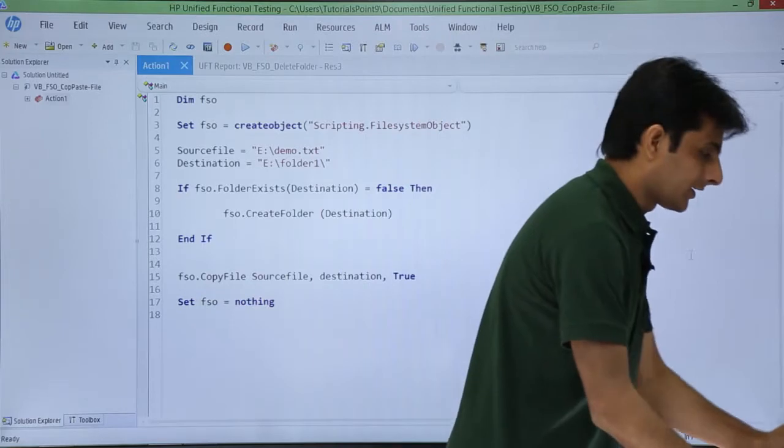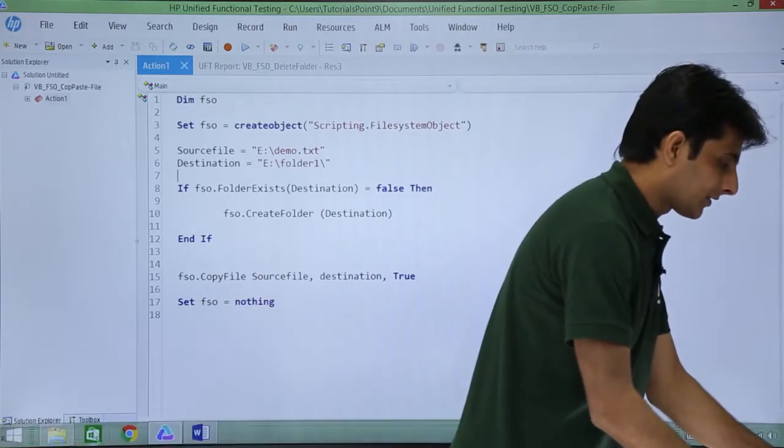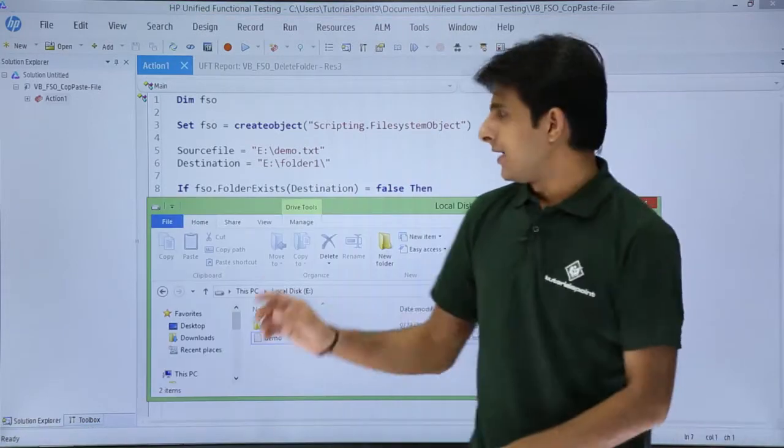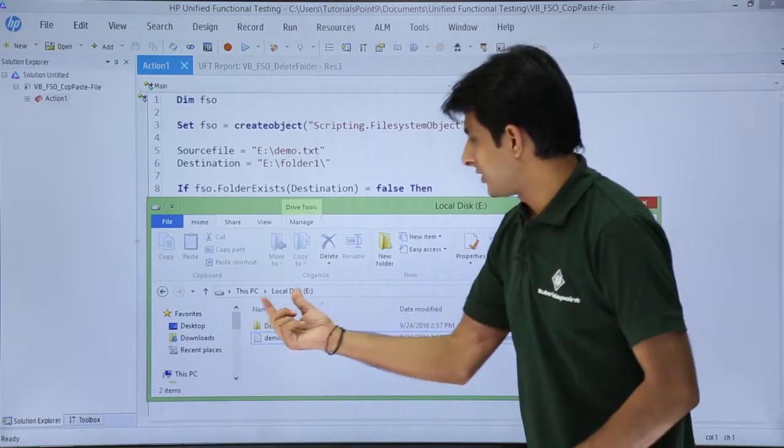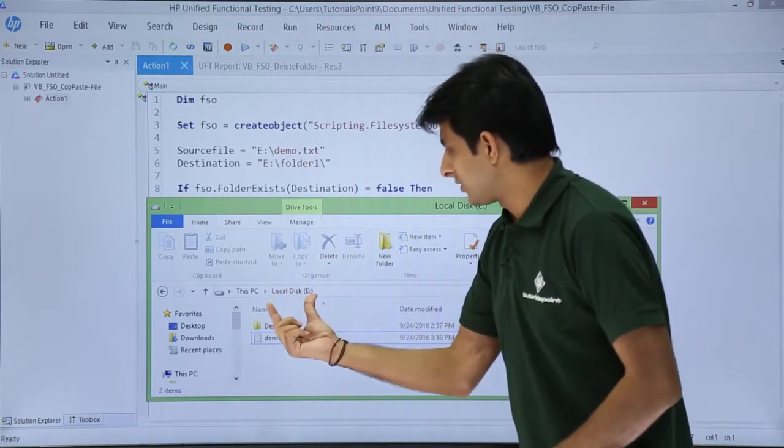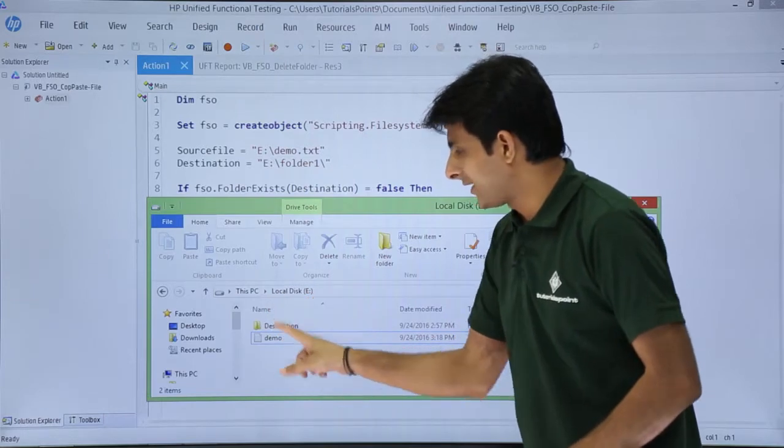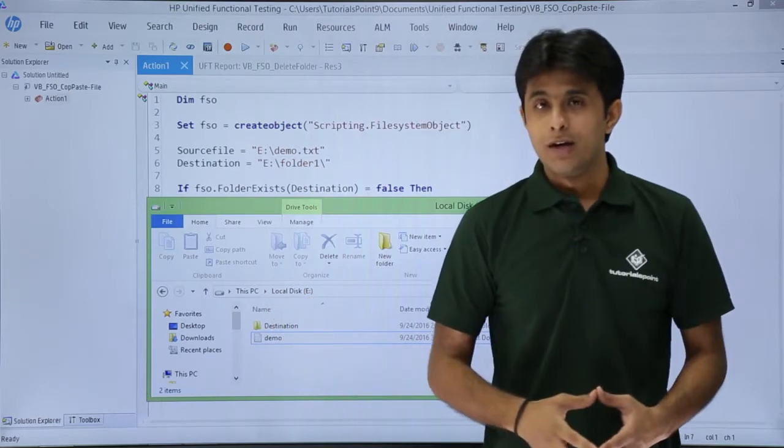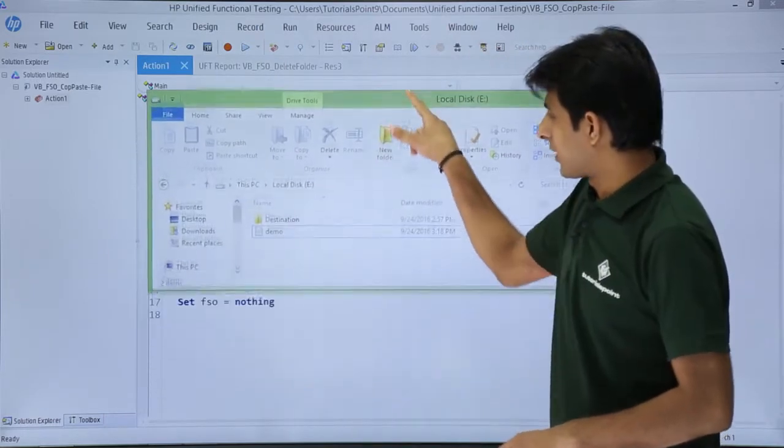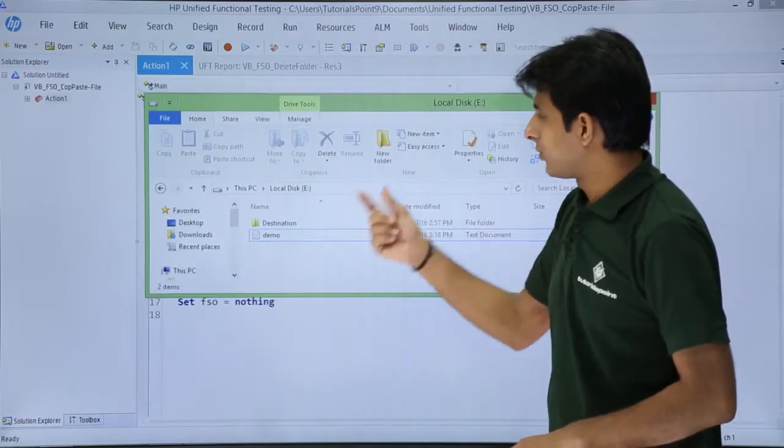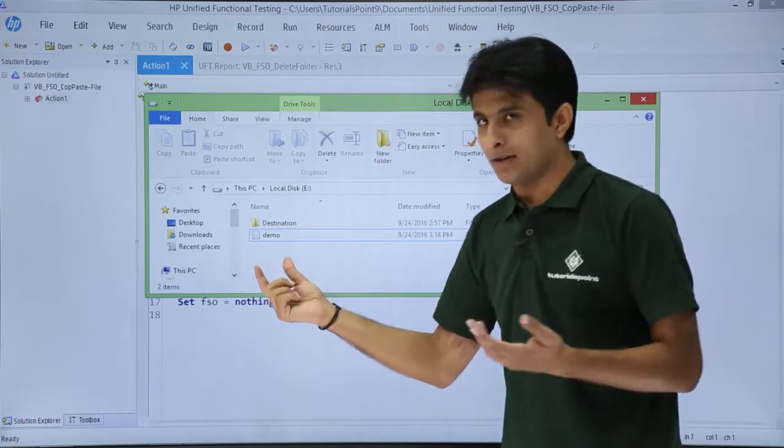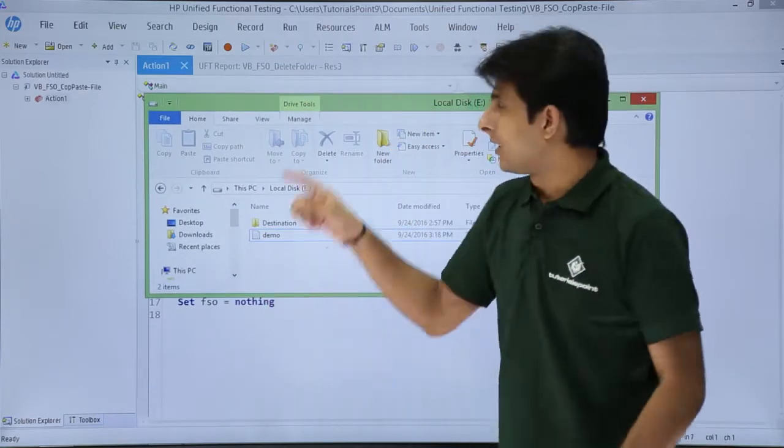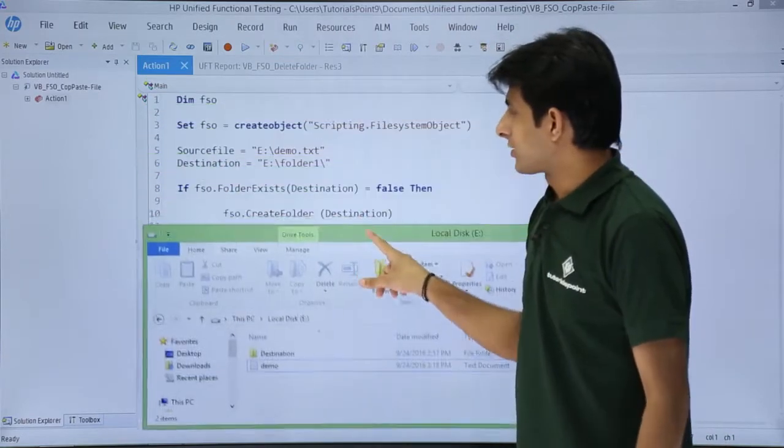I'll show you the file which I've already created. That's a file in this place - this PC, local disk, that is E drive, and there's a file named demo. Demo is a notepad file. I want to copy from here and paste into some location.